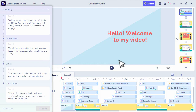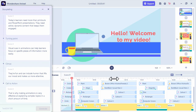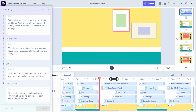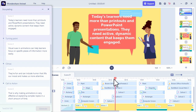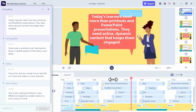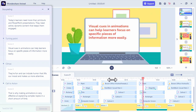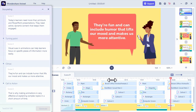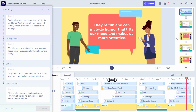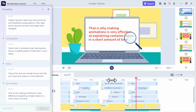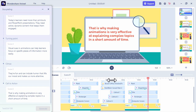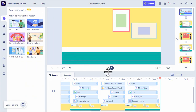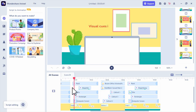Here is the result for the script to animation. The AI generated a full animated video with narration covering topics like why today's learners need dynamic content, how visual cues and animations help learners focus, and why animations are effective at explaining complex topics. To be honest, that was so good knowing that we just typed the script and the AI generated that video. So for that feature, I'm giving Anuril a 5 star.